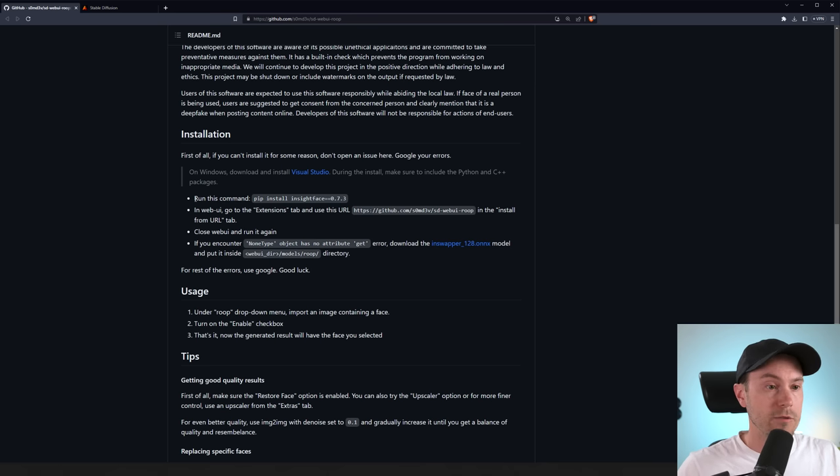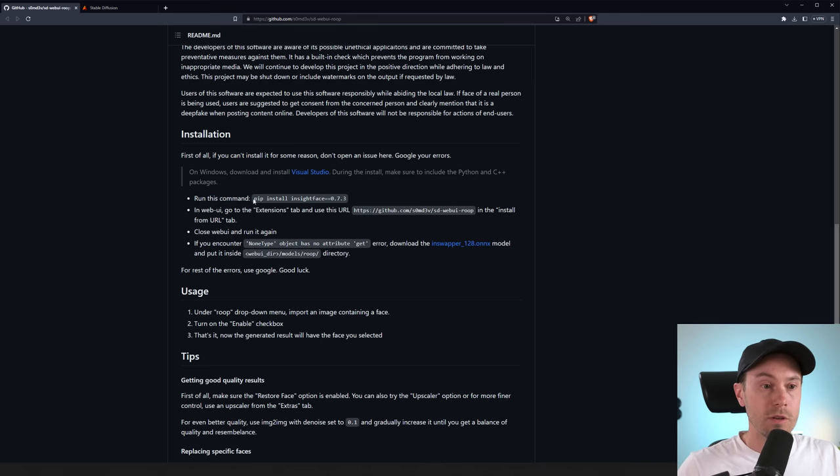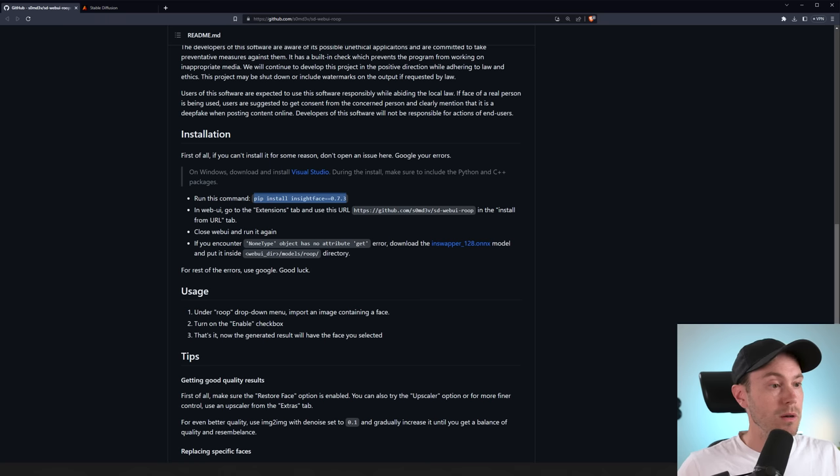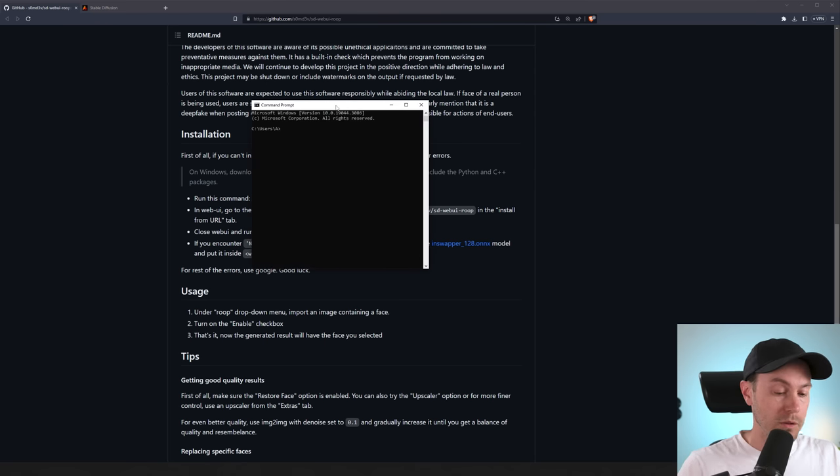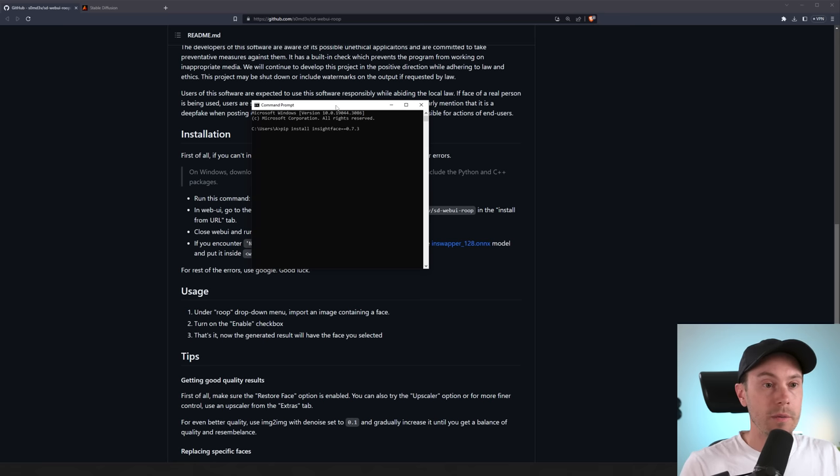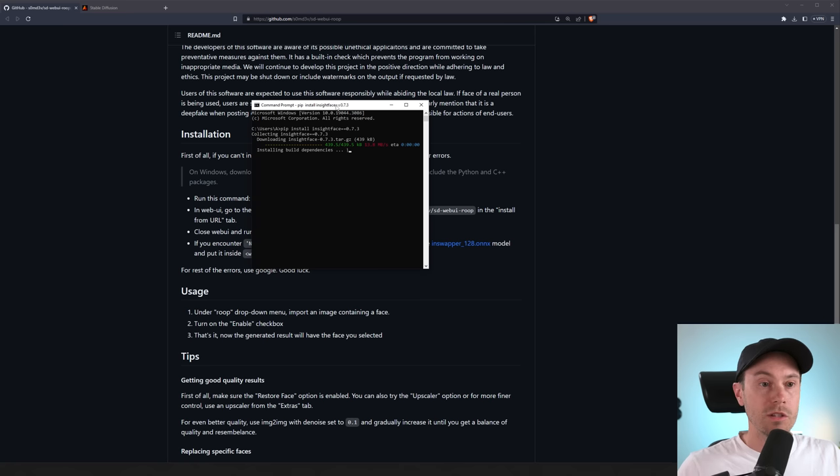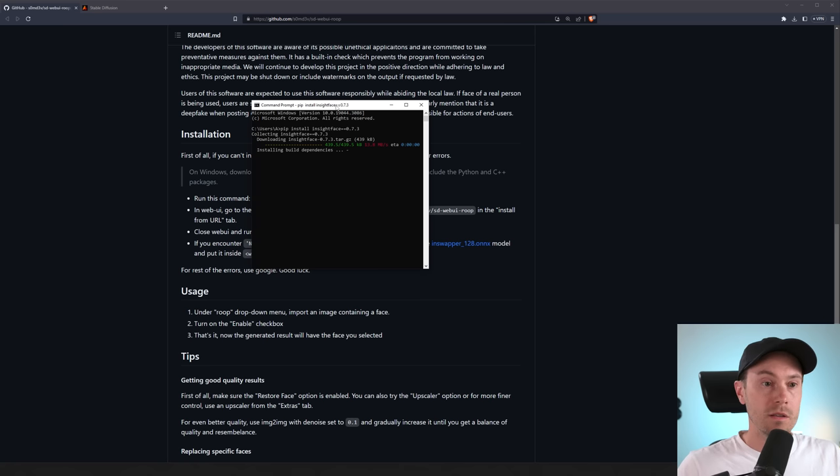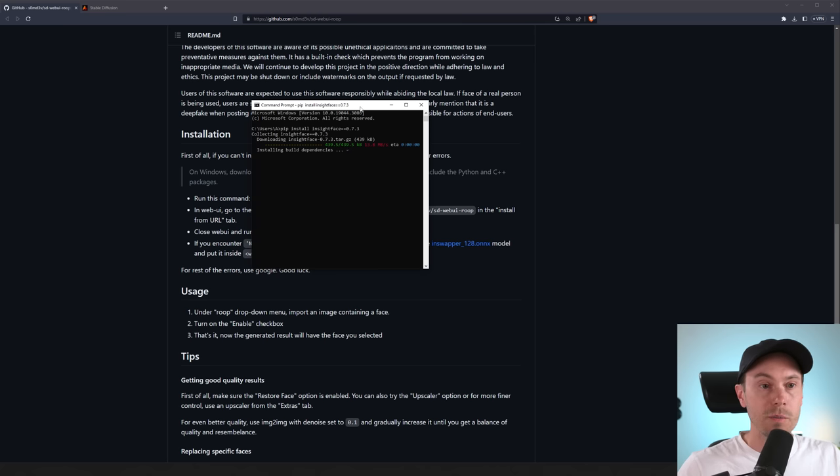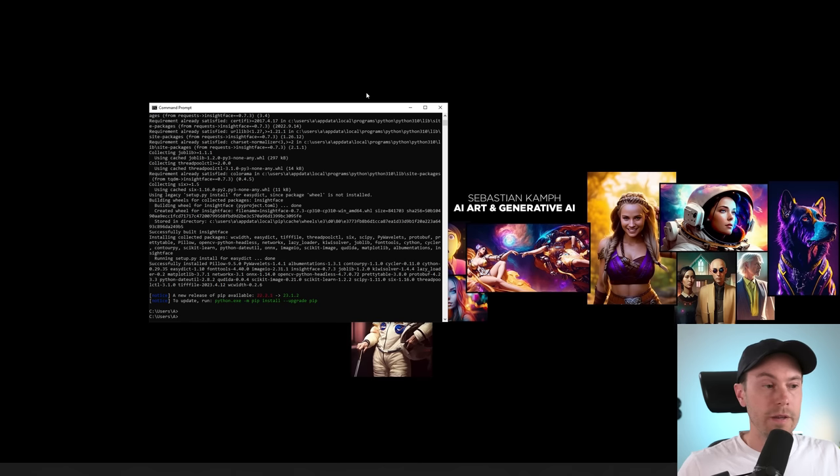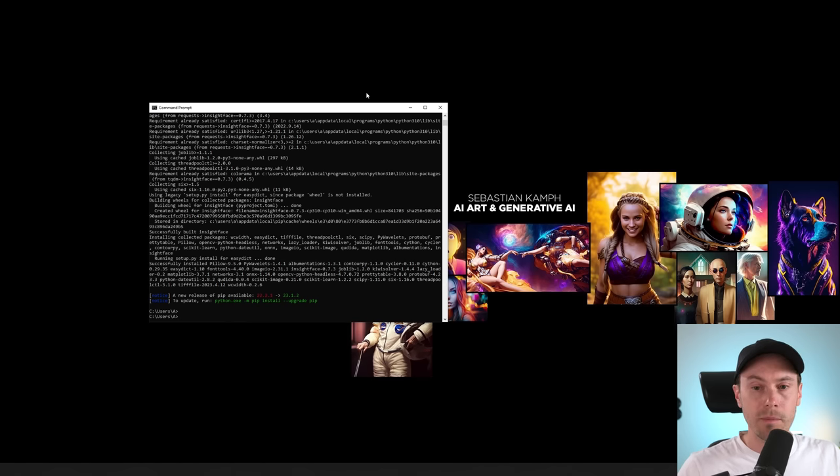All right, after that is finished, it says run this command: pip install insightface. So we're going to copy paste this. I'm going to open a command window by pressing the Windows button and typing CMD, and then we're pasting that straight in. And now it's collecting insightface, installing build dependencies, and that's going to be done in just a second or a few minutes. And that took about one and a half minutes for me to complete.